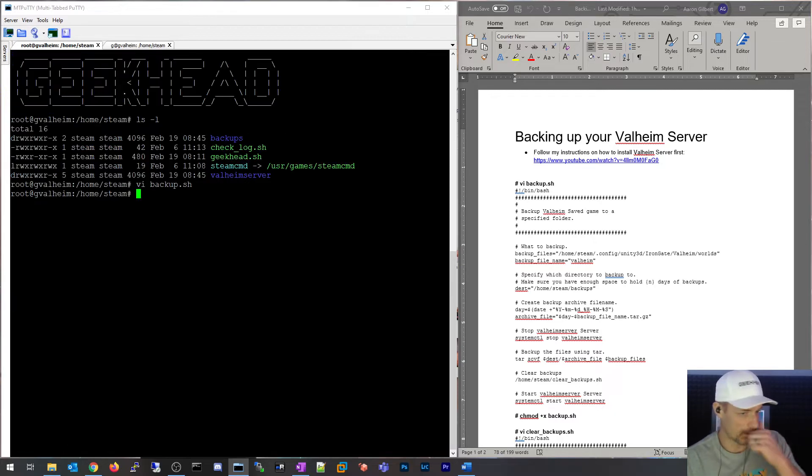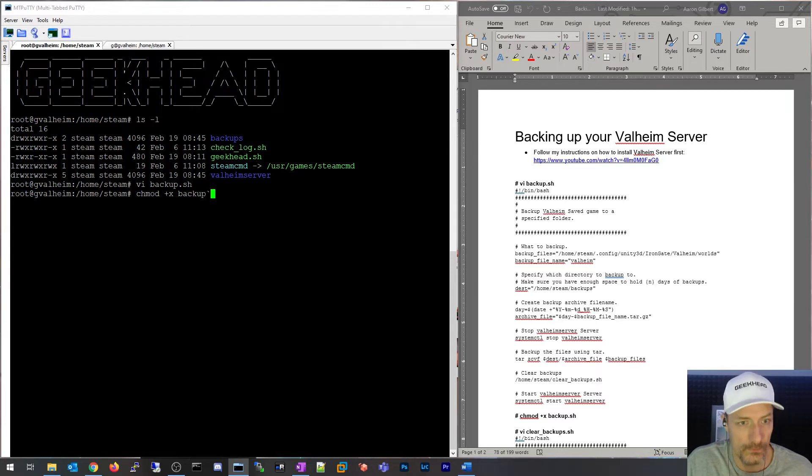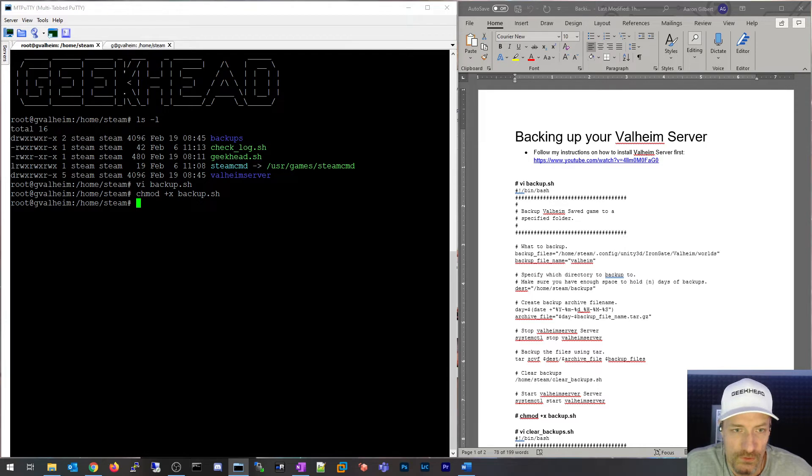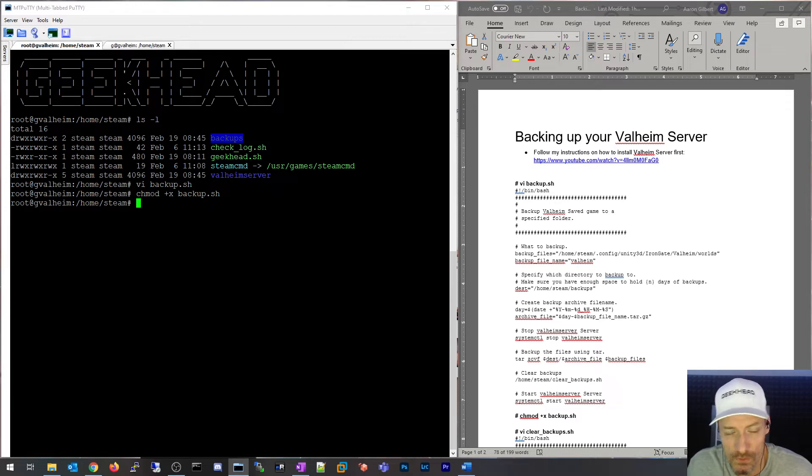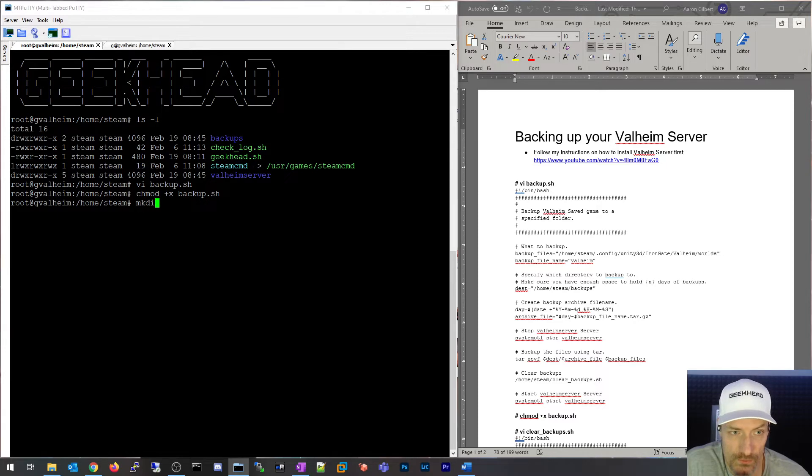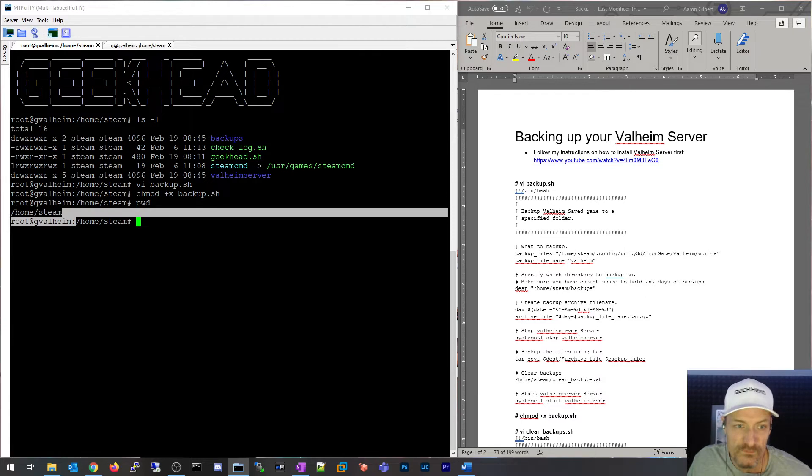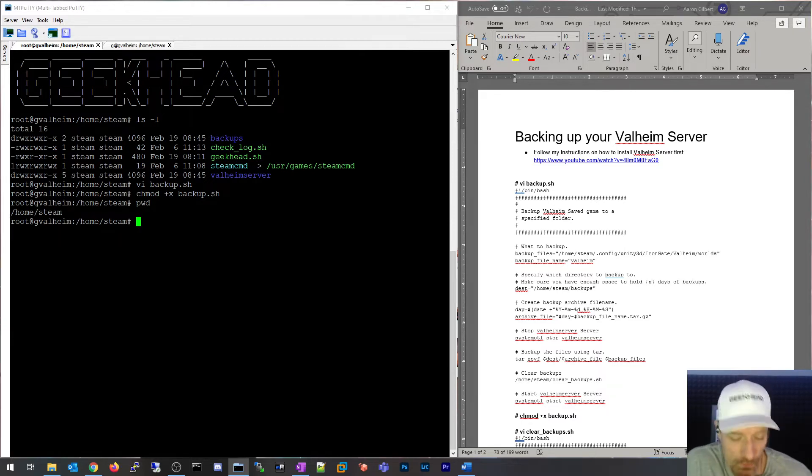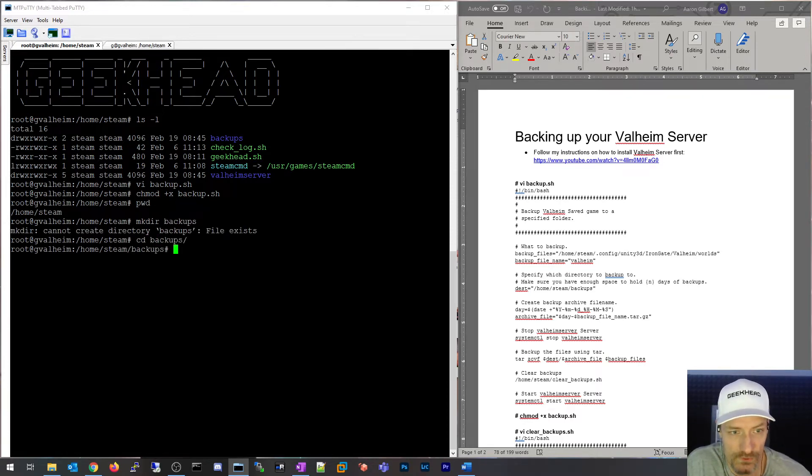We want to make sure we do a chmod +x backup.sh and make it an executable shell script. One other thing I forgot to add, you can see this backups folder, I'm already running backups so I already had the folder, but you're going to want to create that folder. So mkdir under home/steam. I already have it. I can show you what's in there right now. You can see some backup files, and these are created via that backup script.